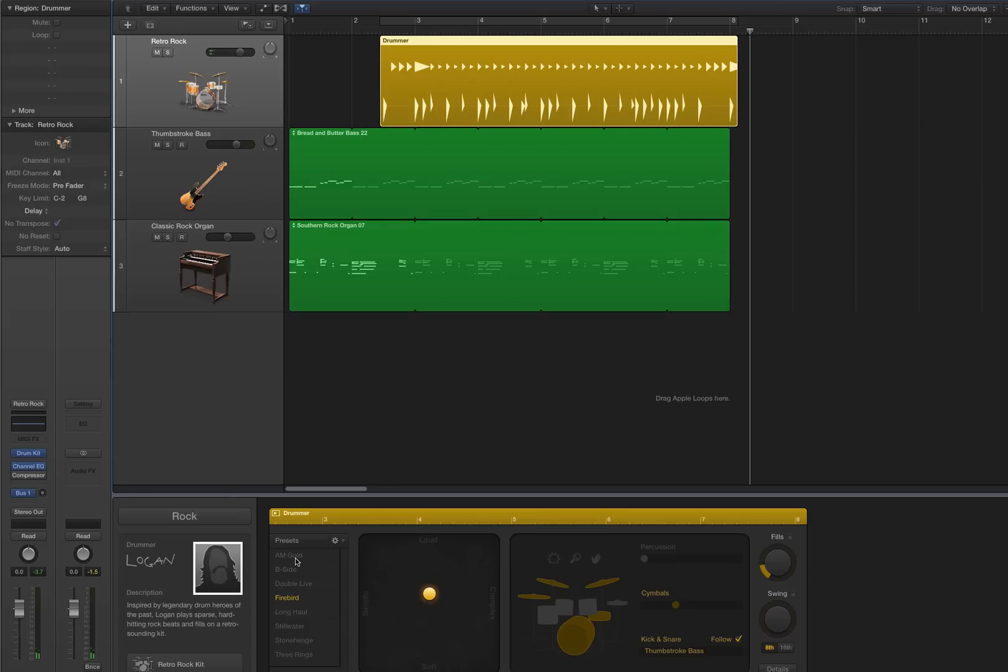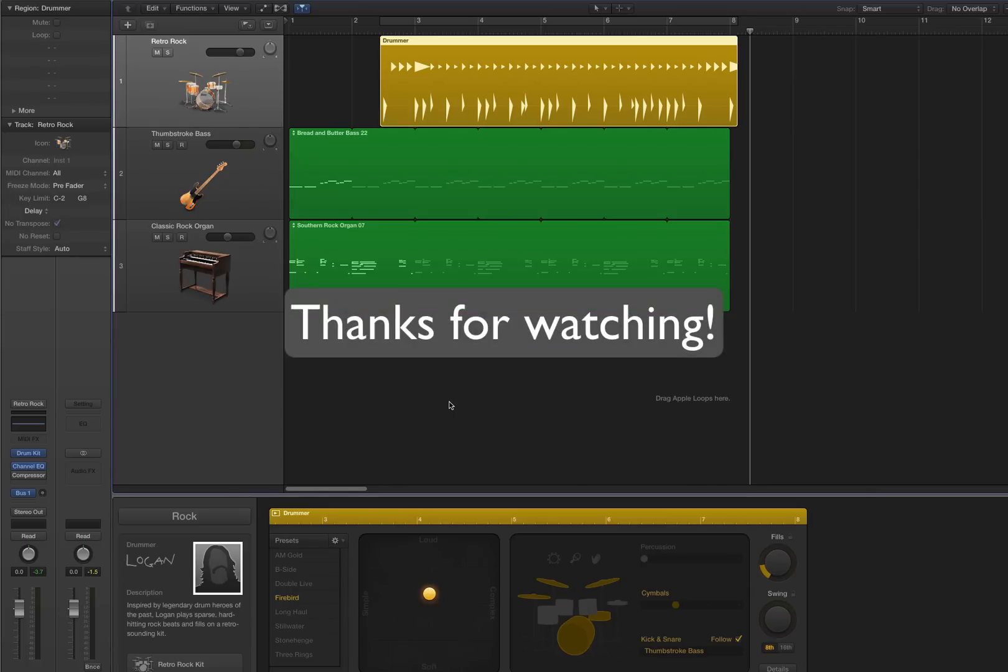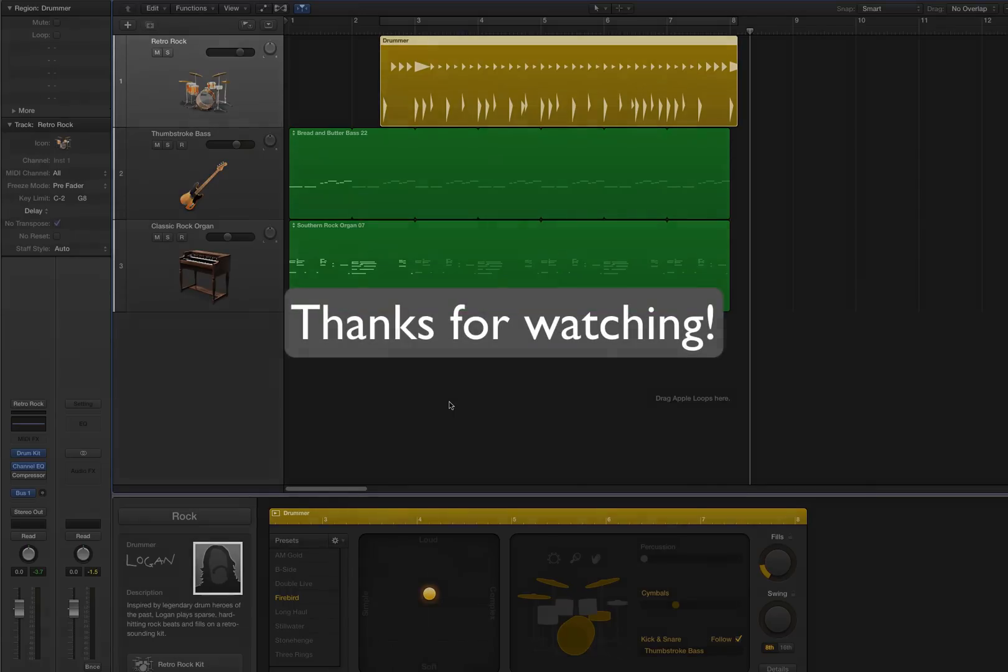Hey, thank you all for watching. I realized I have to work on my narration skills a little bit. So take it easy. Bye bye.